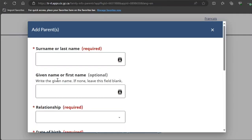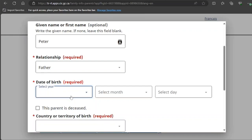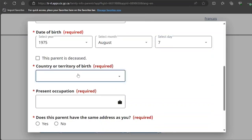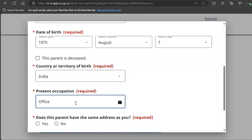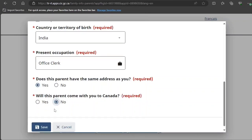Next, provide your parents' details. I'm entering a sample father's name. His date of birth — let's say 1975. Enter his country and territory of birth, and his present occupation — let's say office clerk. Was he born in Canada? I select 'No.'